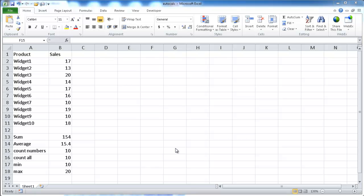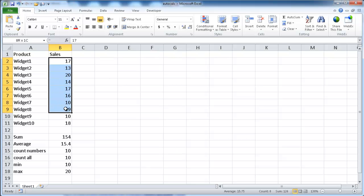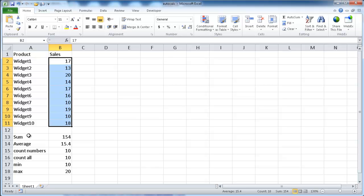Hi, in this session, I'm going to cover how to use the auto-calculate feature in Excel. Let's say that you have a list of numbers or values, and you want to calculate something such as the sum, average, count, minimum, or maximum.